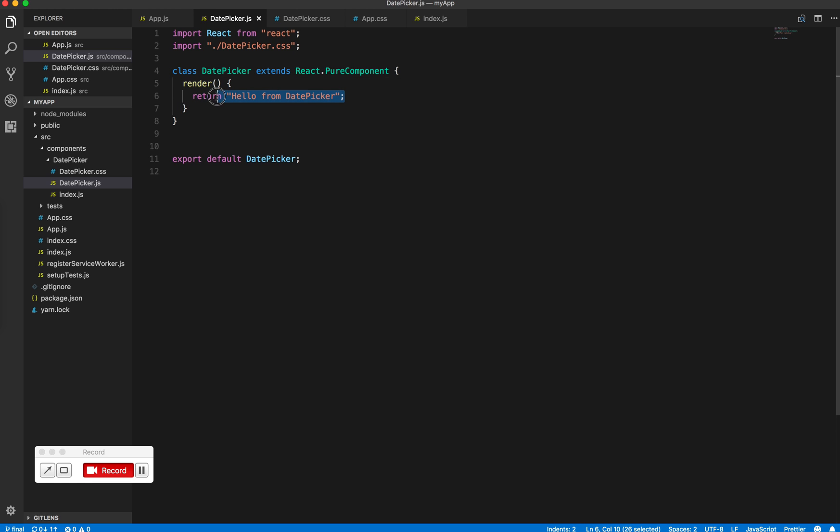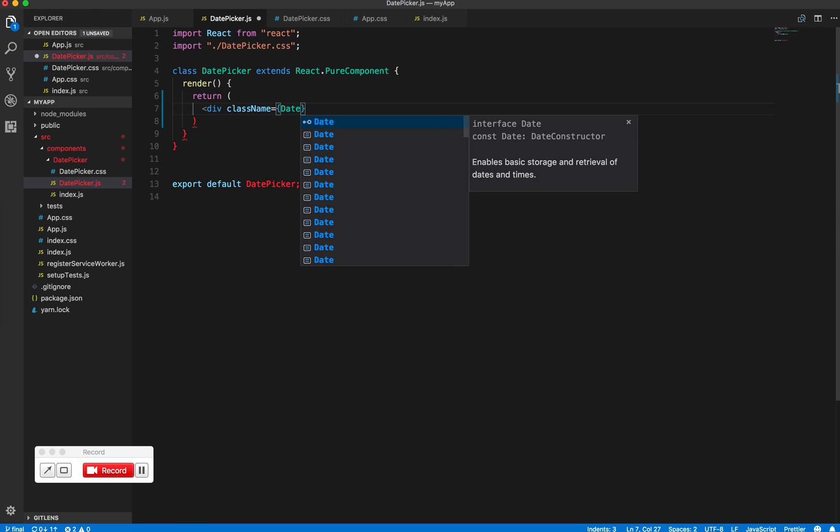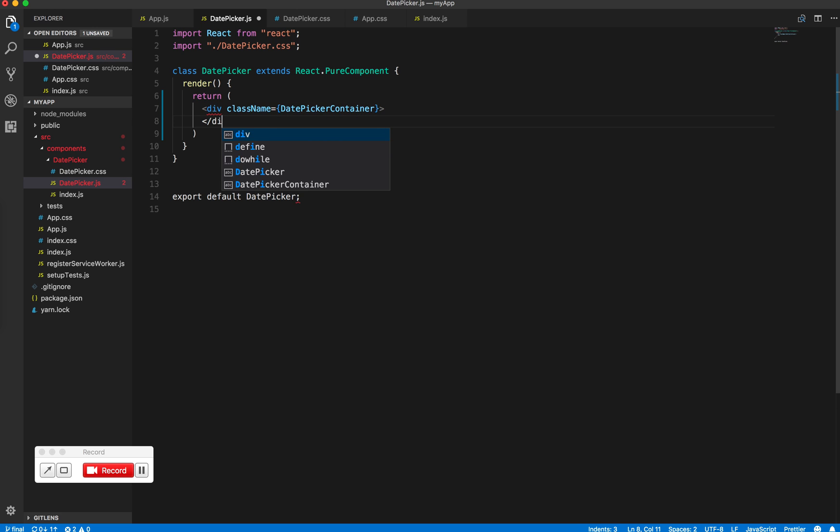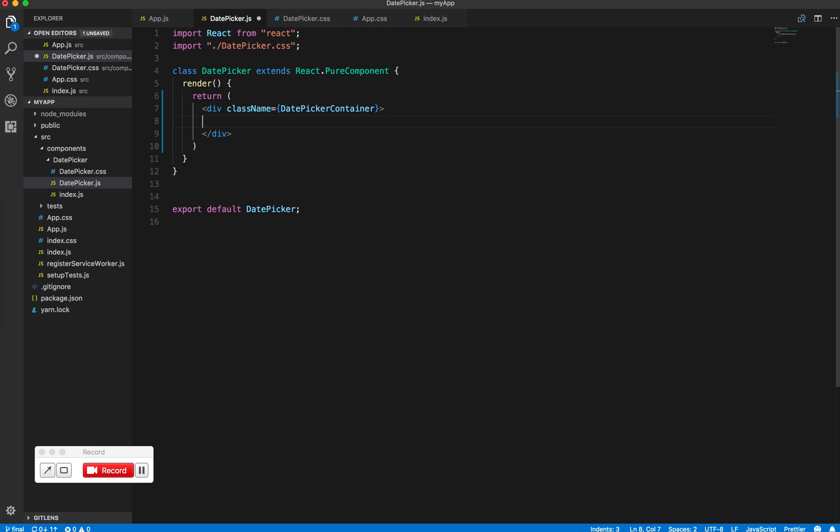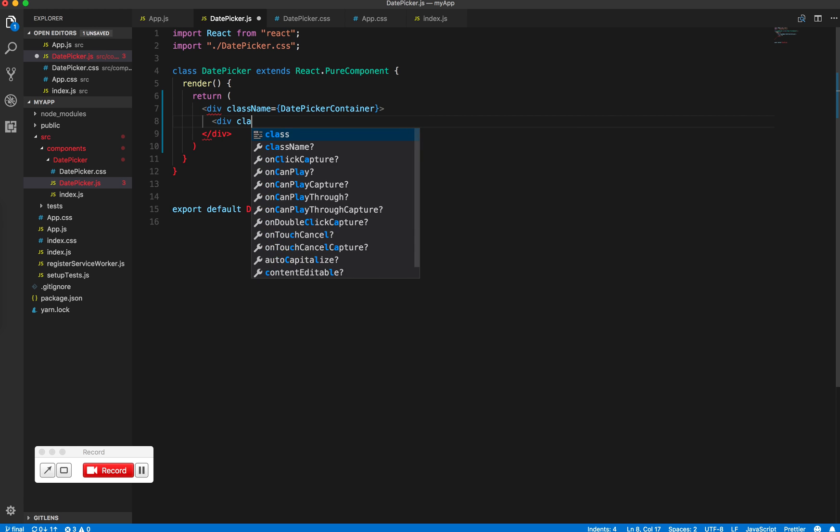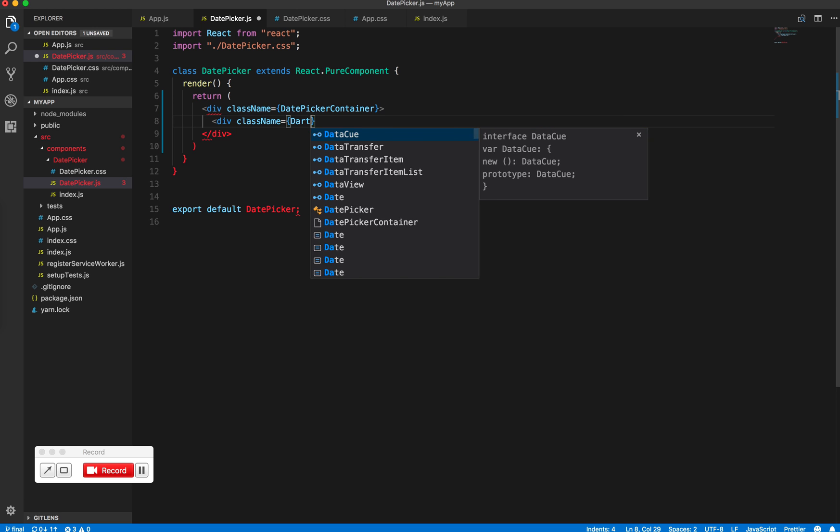So, I will erase this and let's create a div which will be the container. Now, we saw that inside the container we want another container which contains the name of the month.